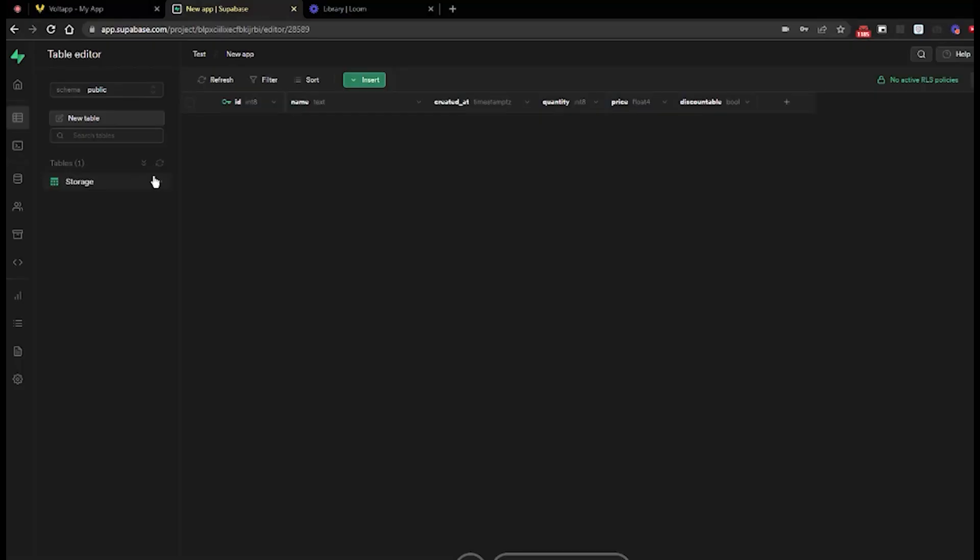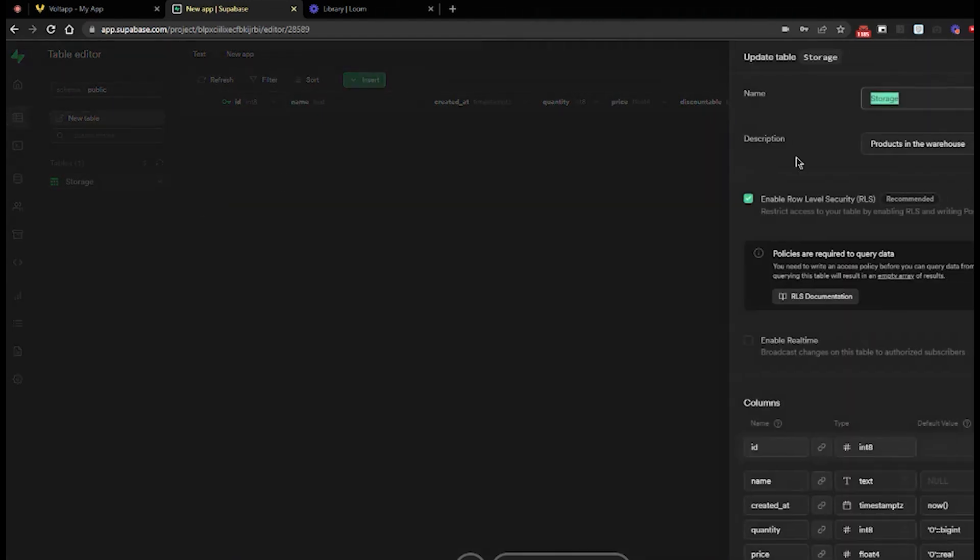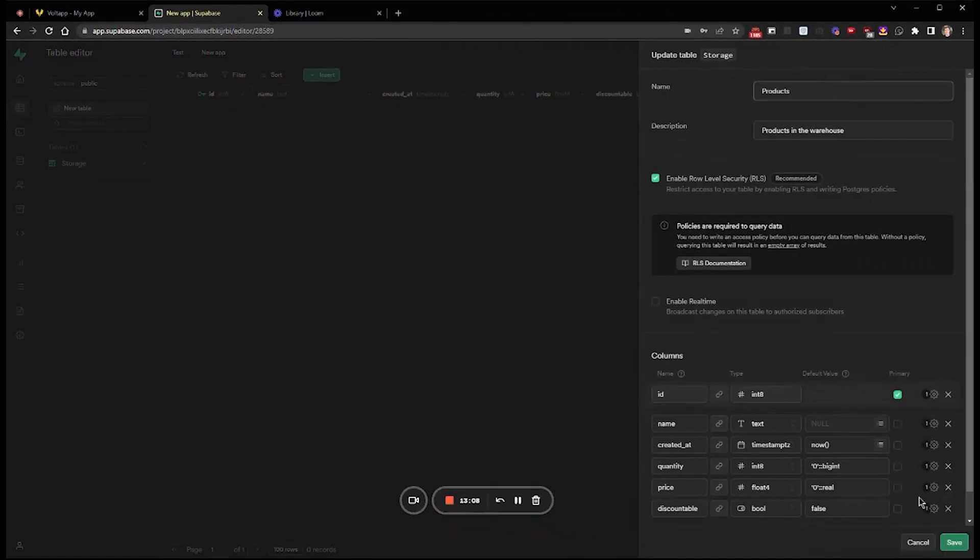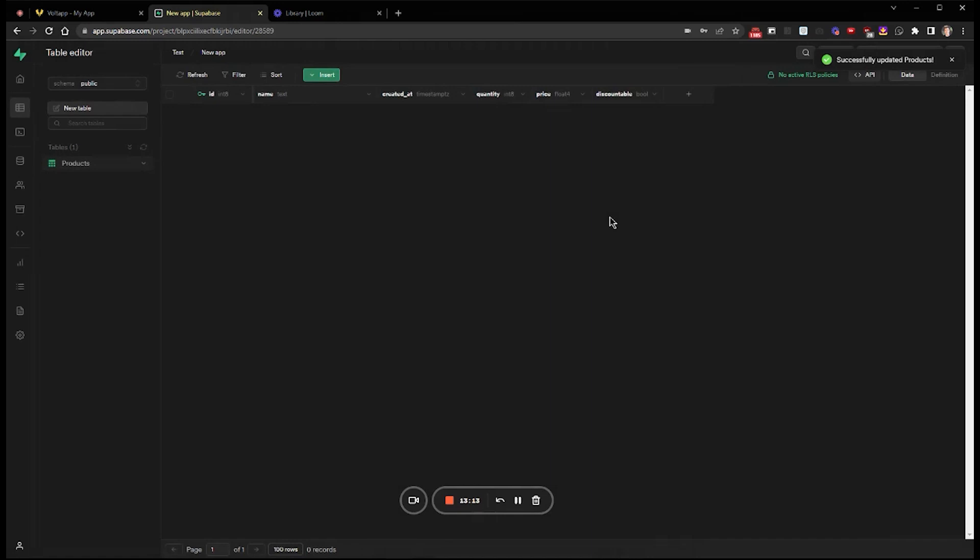Hi, this is Michelle. Thanks for joining us on this video. I'm going to change the name of the table to Products instead of Storage. Storage might be confusing because Data, Users, and Storage are the three elements of an advanced database like Supabase.